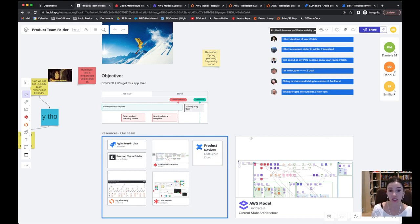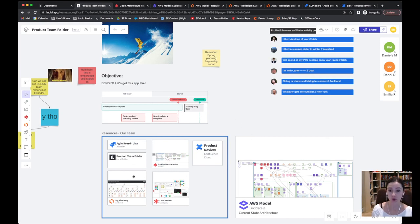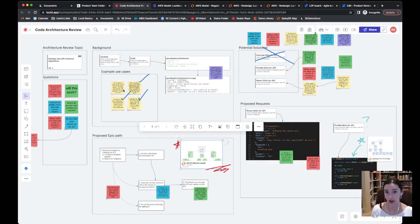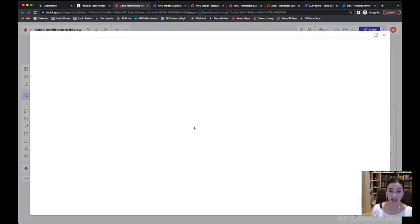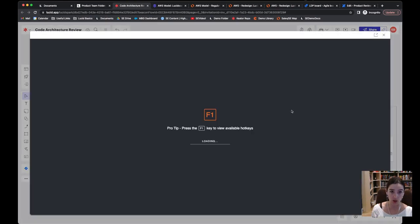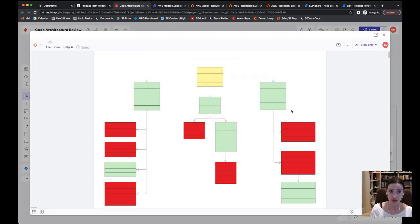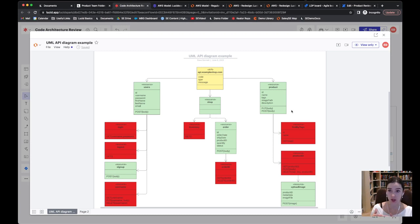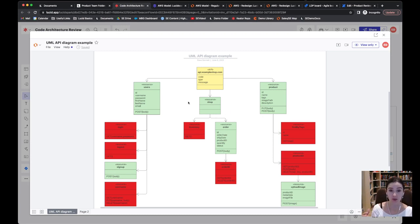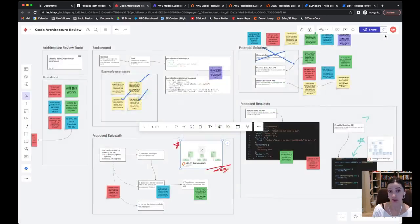Now, this architecture team, they've been going through a code architecture review, and they are looking to update and add an API. So you can see here the Lucid Sparkboard where they were whiteboarding and talking about it, and attached was a Lucid chart diagram where they've highlighted the UML for the API that they plan to build.